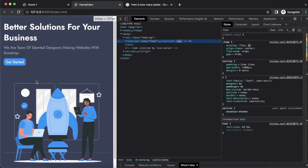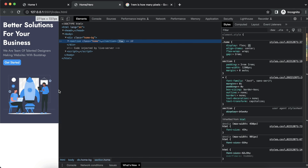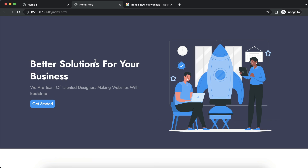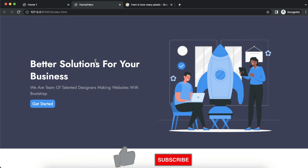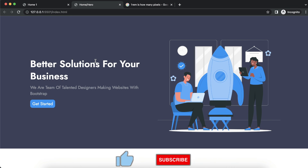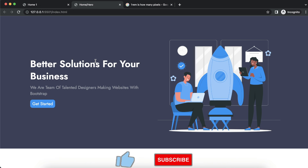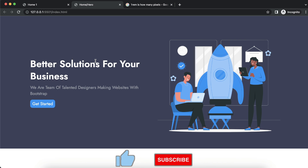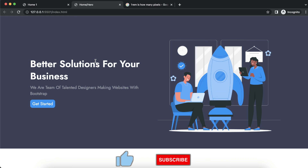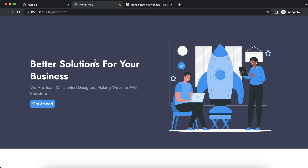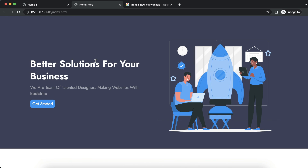There we have the complete, fully responsive build. Hope you guys enjoyed and learned something from this video. If you haven't subscribed to our channel, please hit the like button, subscribe, and I will see you in the next one. Thank you for watching, bye!